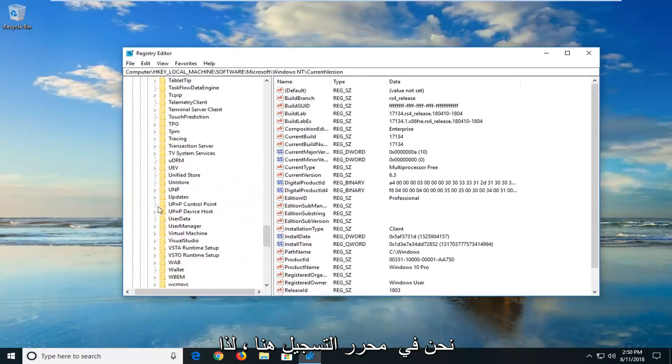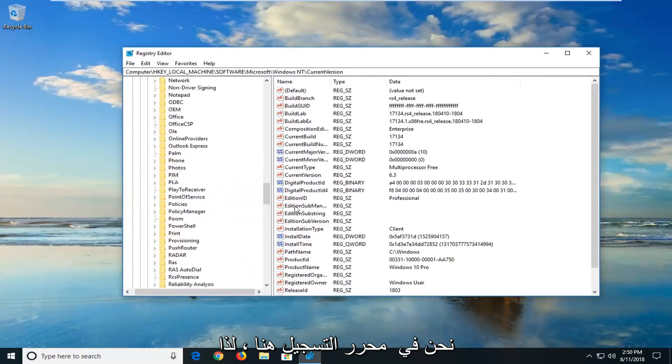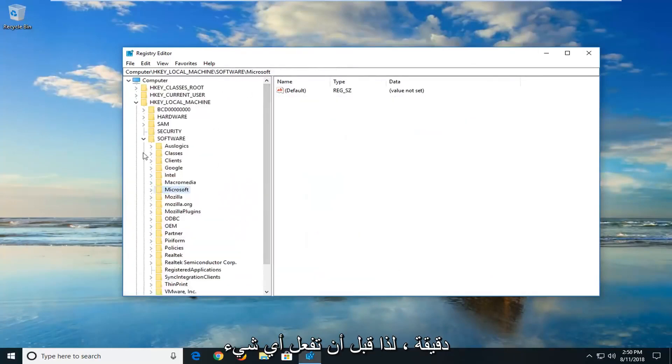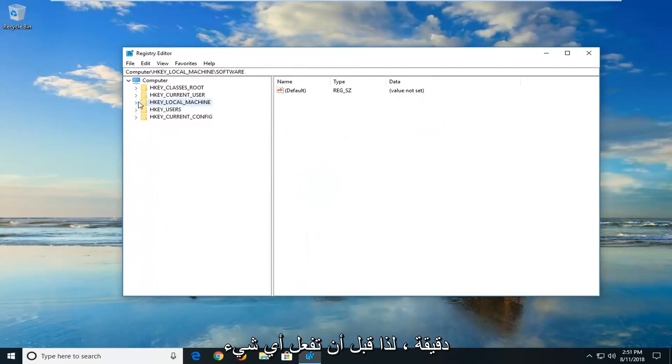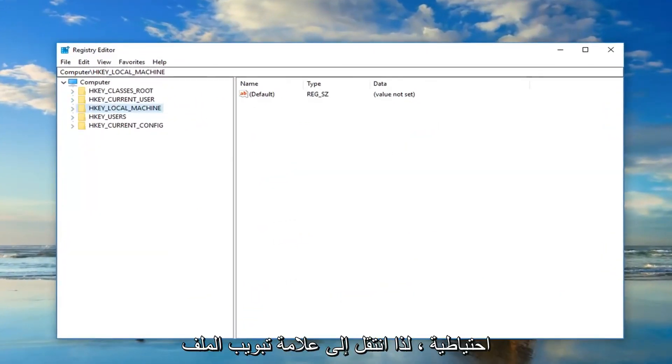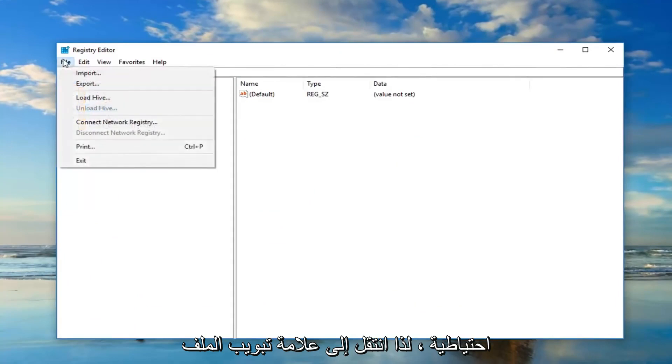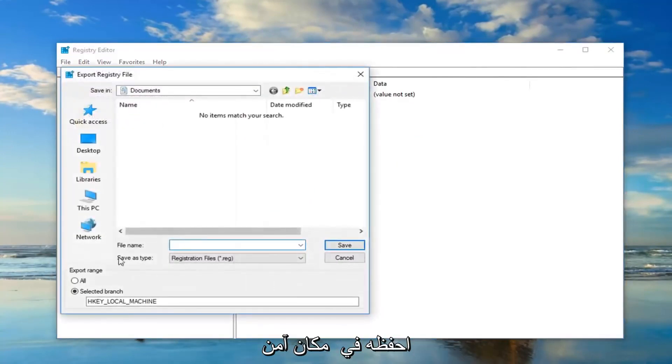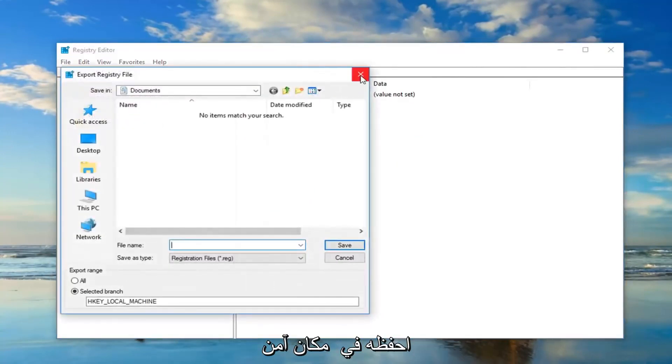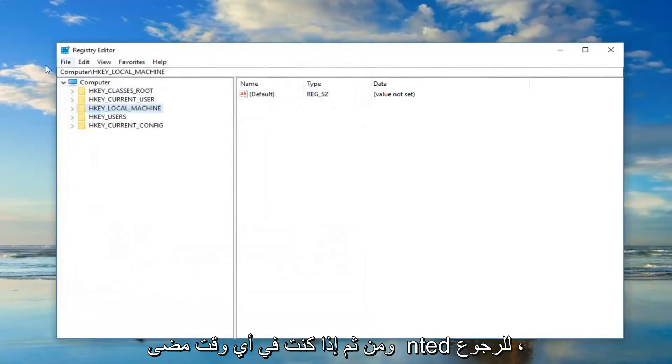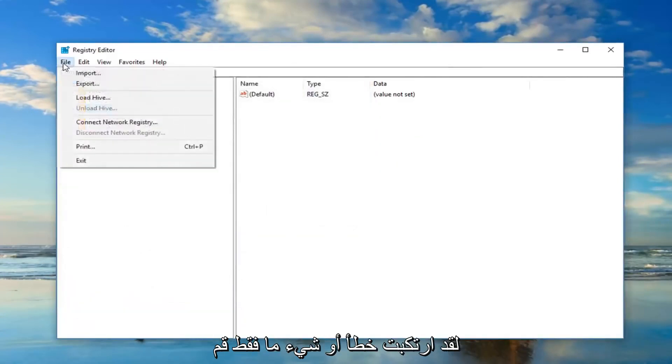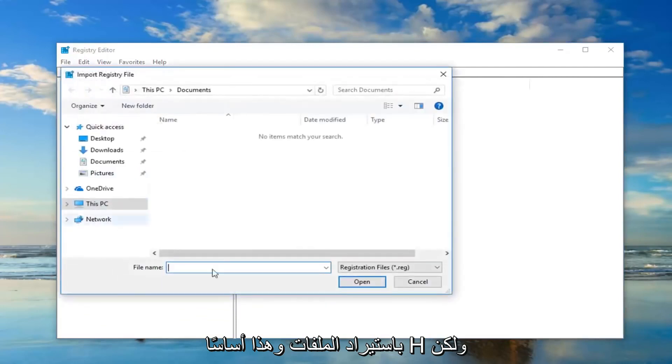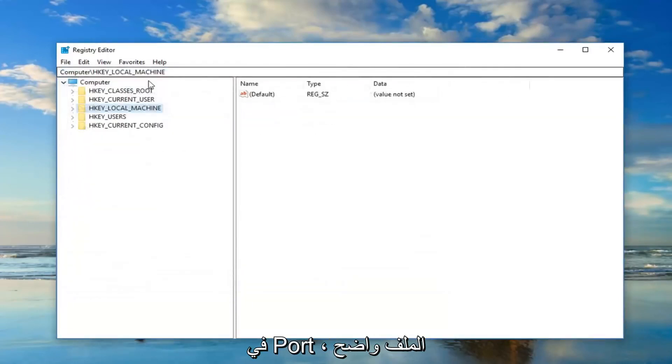Now we are in the registry editor here so I'm just going to quickly back up for a minute. Before you do anything with the registry I would suggest making a backup. So just go up to the file tab at the top, export it, and then just save it to a safe location. And then if you ever want to go back, if you made a mistake or something, just do file import and that's basically how you just import the file. Pretty straightforward.